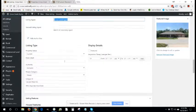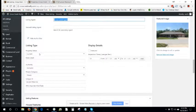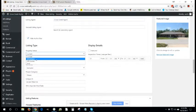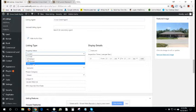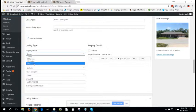So listing type, the property status, current, withdrawn, off the market, or sold. You'll be in charge of figuring out which that should be.